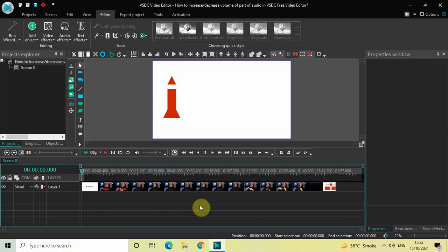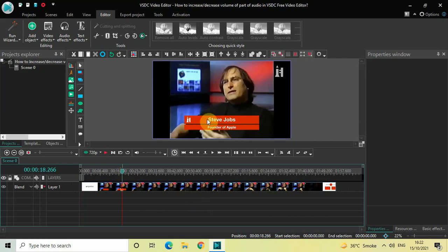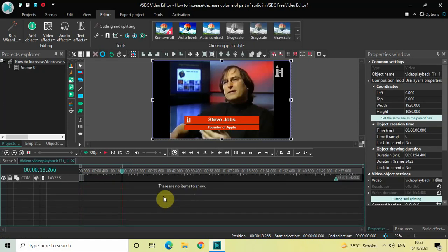To demonstrate this, I've already imported a demo video in the editor — this is my demo video right here. To start things off, first you need to double-click on the video. Next you need to select a range. Let's say I want to increase the volume of the audio from 25 seconds to 30 seconds.